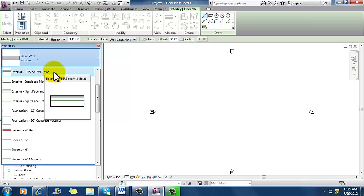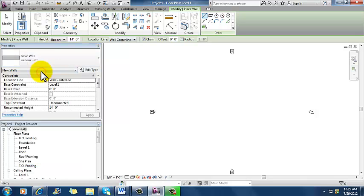EIFS stands for Exterior Insulation and Finish System, maybe known by a brand name as DRIVIT, something like that. It looks like stucco. So I'm going to click on that and that's going to change my wall type.